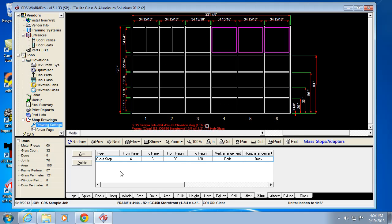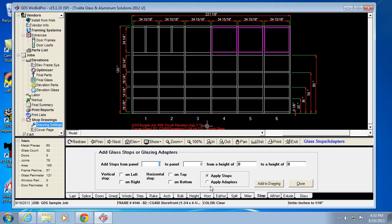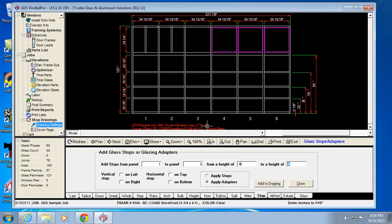So now glazing adapter. You'll notice this is an option. I can check that option or select that option. And if I want glazing adapter in the bottom row, from panel one to panel six. So that entire bottom row. From a height of zero to, where's that horizontal, 20. I'm adding glazing adapter, and that needs to be all around. So I'm going to check all four sides. And I hit add a drawing.